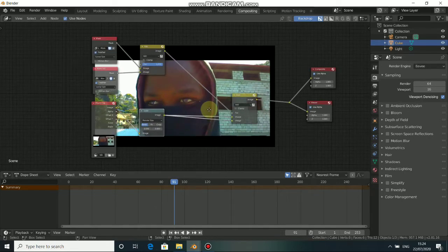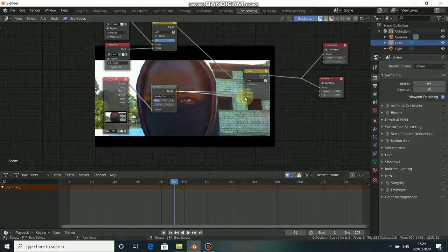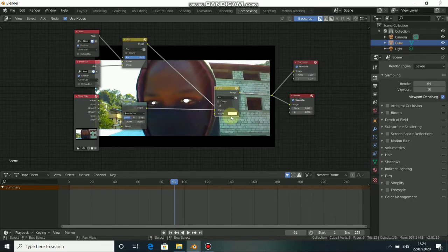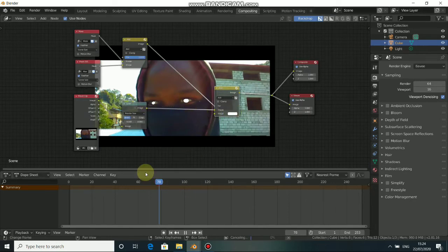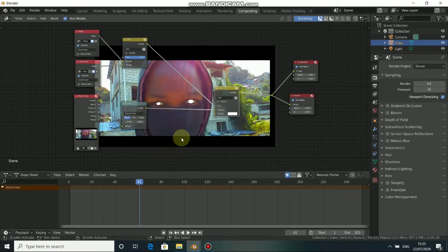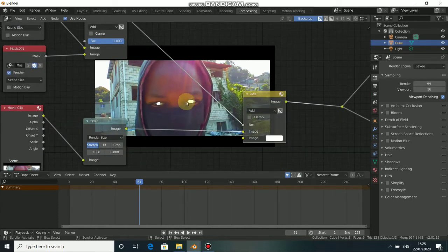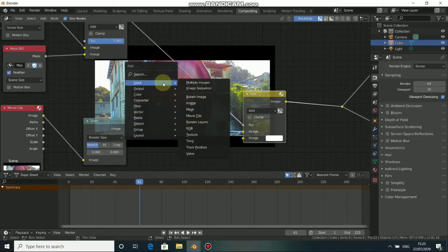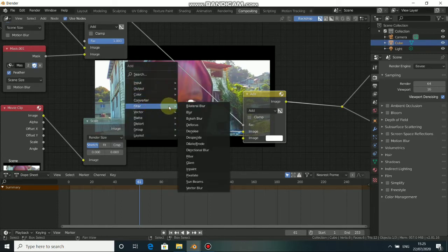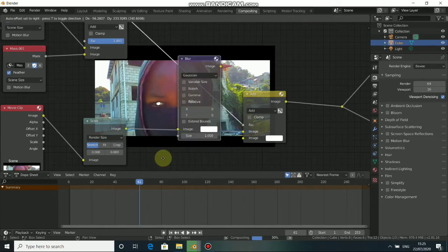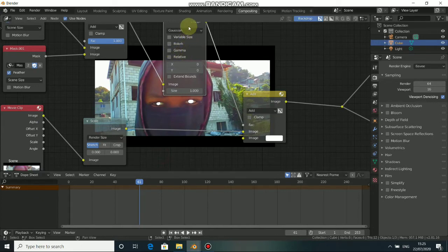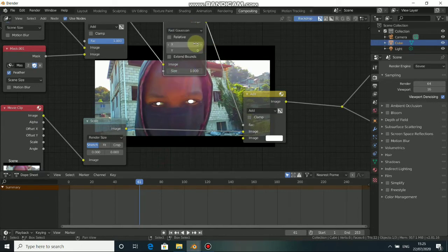If you disconnect this down node you can see that the white area appears on our eyes. Now we need to blur these edges a little bit. Press Shift+A, come to Filter, select the Blur node, put it here, and change it from standard to Fast Gaussian.